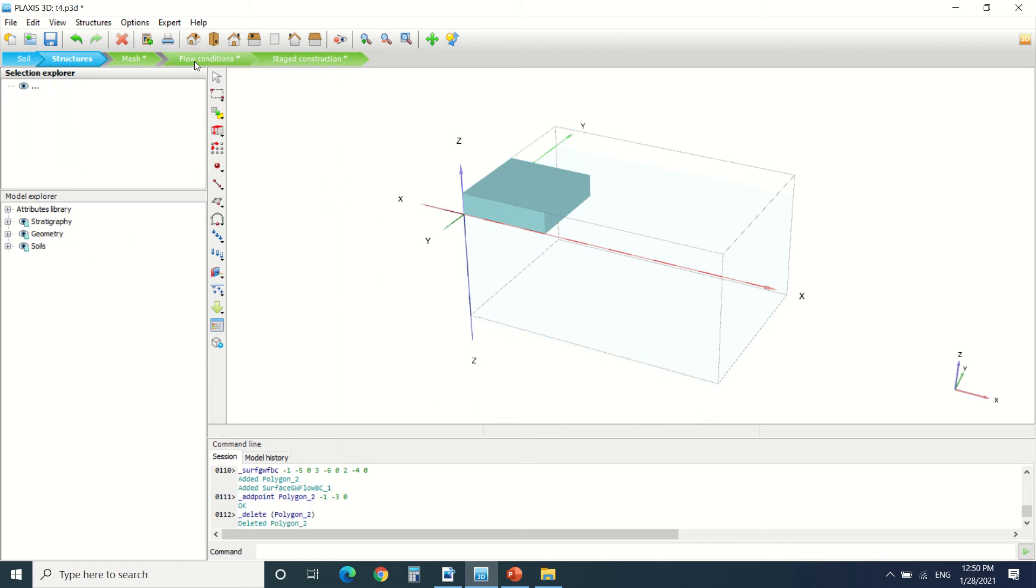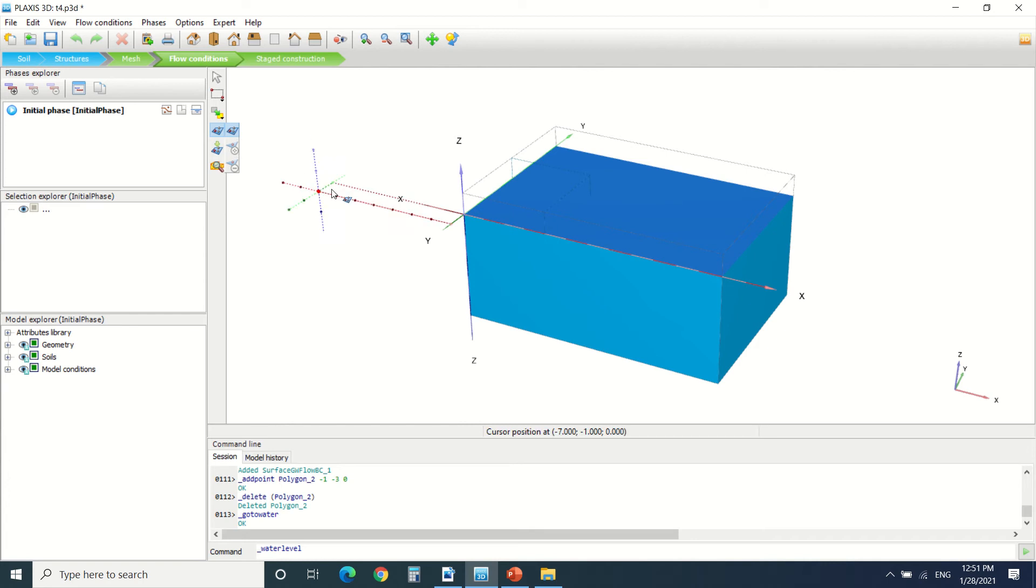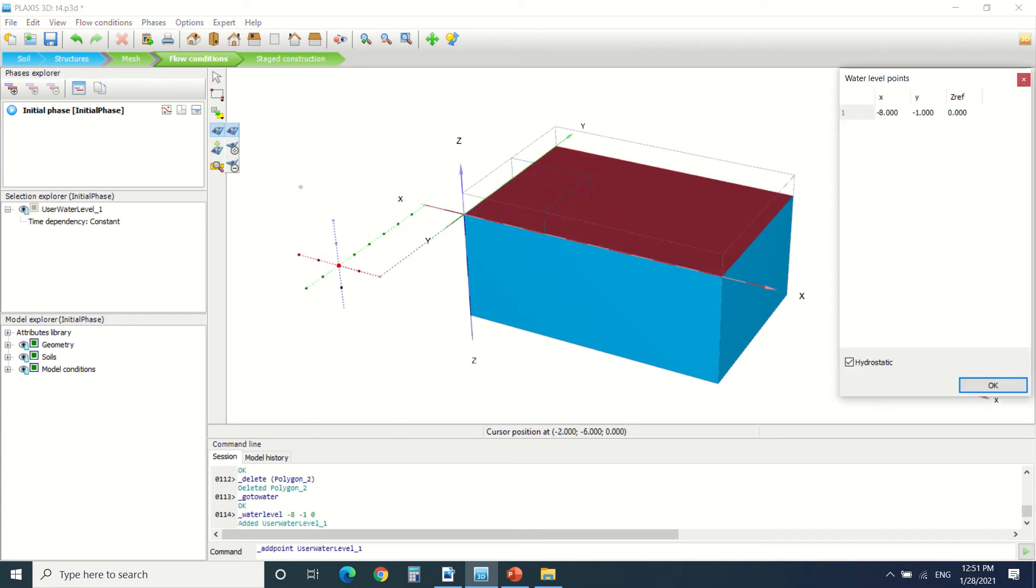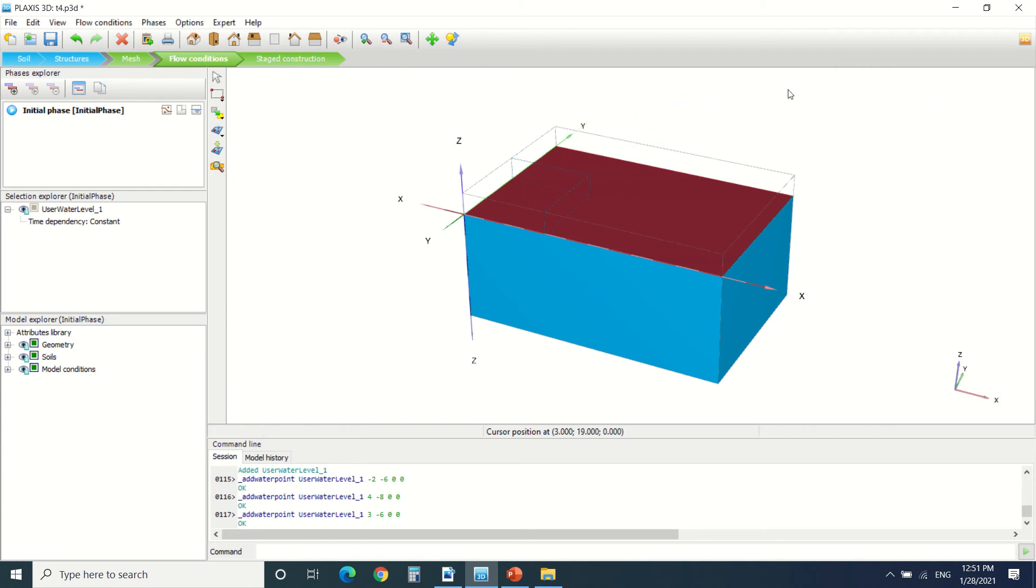We'll talk about the flow condition. In the flow condition, we can make the water level. We can put the water level by points as we can draw in the structure. We can put it by points here by adding the coordinates. For now I'm not going to draw anything.